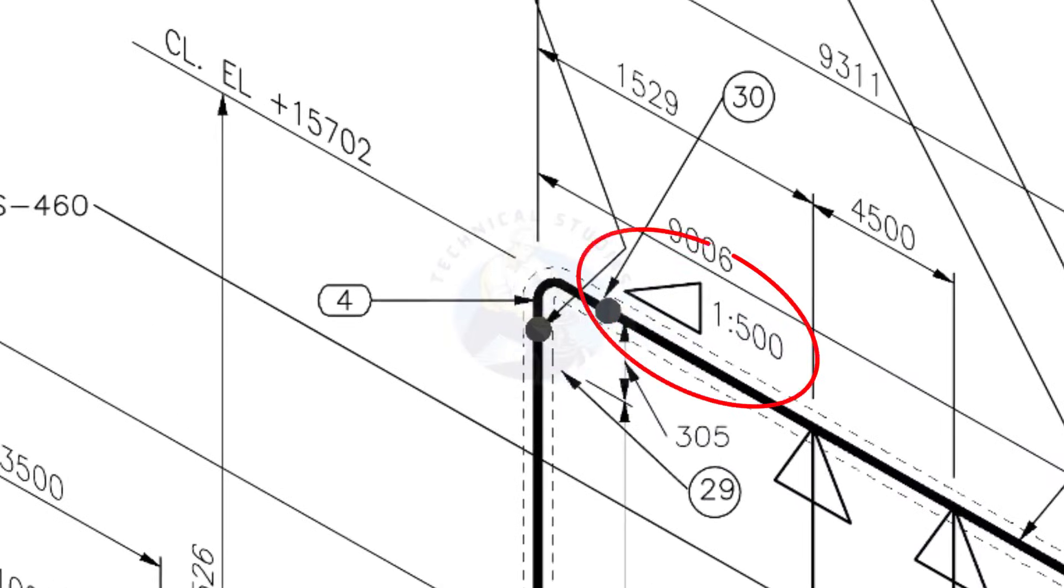See the pipe slope symbol. The slope ratio is 1 to 500. Means, for every meter length, the pipe is 2 millimeters lower than the other end.